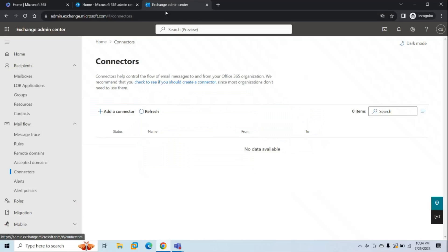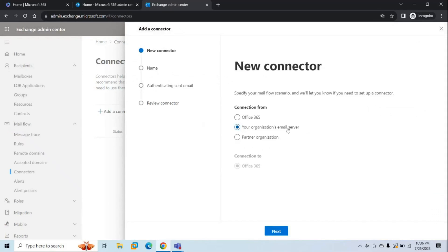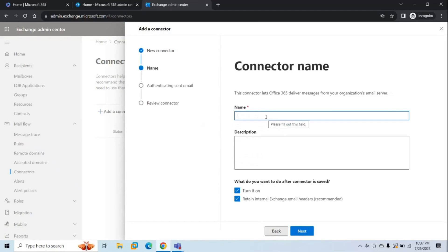To manage Mailflow Connectors, go to Exchange Admin Center, then Mailflow, then Connectors. Let's assume we have an on-premises Exchange Server using Exchange Online Protection for email scanning. First, we will create one inbound connector. Click Add a Connector and select from your organization's email server to Office 365, because this connector will be used to receive emails from on-premises Exchange Server. Click Next, give it a name — for example, 'From on-prem to Office 365'. Make sure the connector is turned on and Retain Internal Exchange Email Header is also turned on, which treats the email as a trusted internal email.